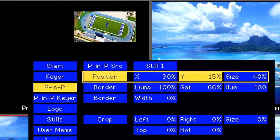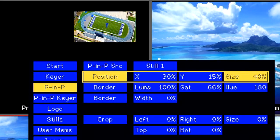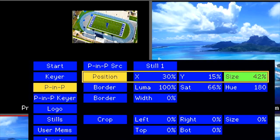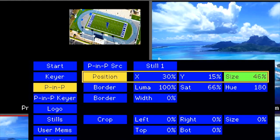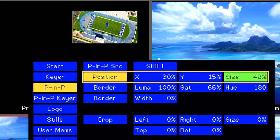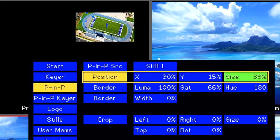To change the size of the window, go to the Size menu and press Enter. Then you can make adjustments by pressing the up arrow key to make it bigger and the down arrow key to make it smaller. Press Enter to confirm.